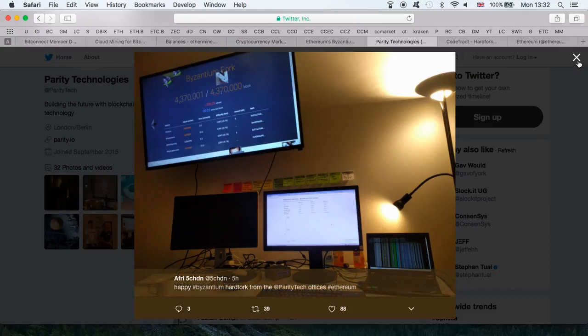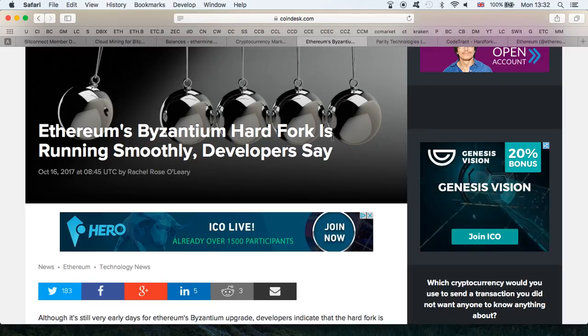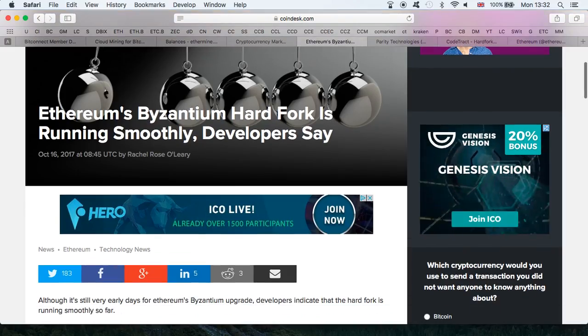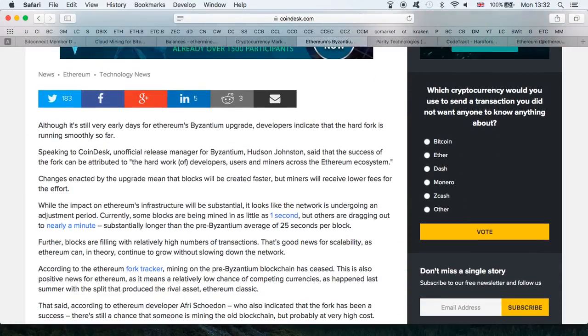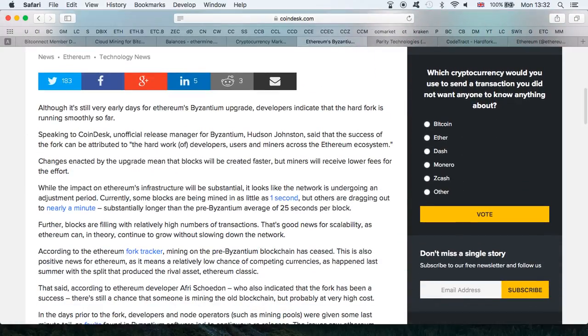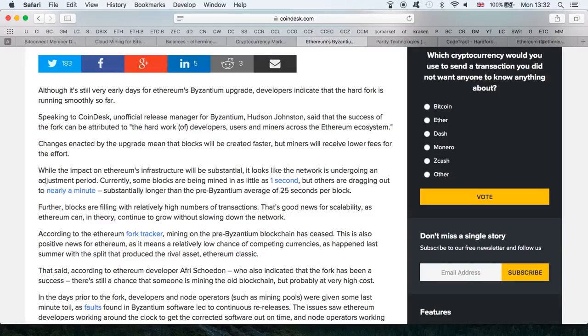Hopefully we are all excited. I am personally very excited. The unofficial release manager, Hudson Jameson, spoke with Coindesk and said that the success of the fork can be attributed to the hard work of developers, users, and miners across the Ethereum ecosystem, which is great. This includes us, the miners.